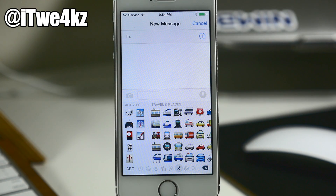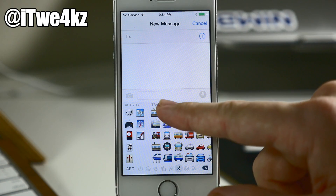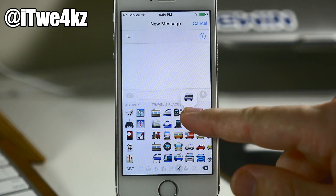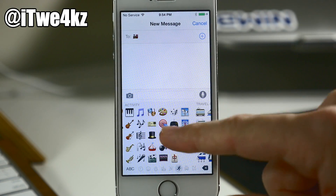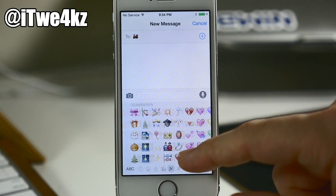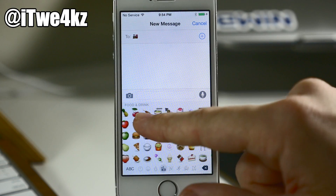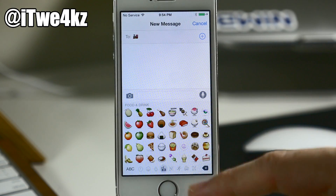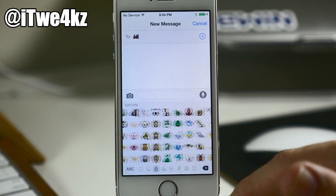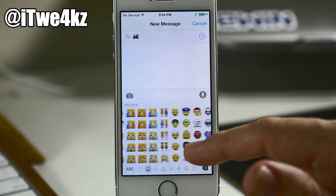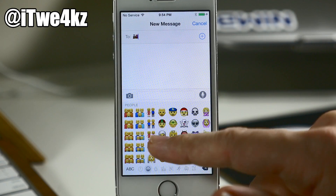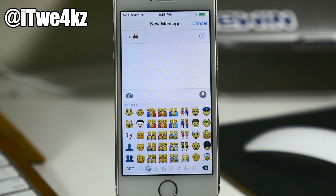You'll get an indicator of what section you're in — as you can see right there it shows 'Travel and Places' — and then when you actually start to swipe over, we have Activity, Celebration, Food and Drink, and all that good stuff.